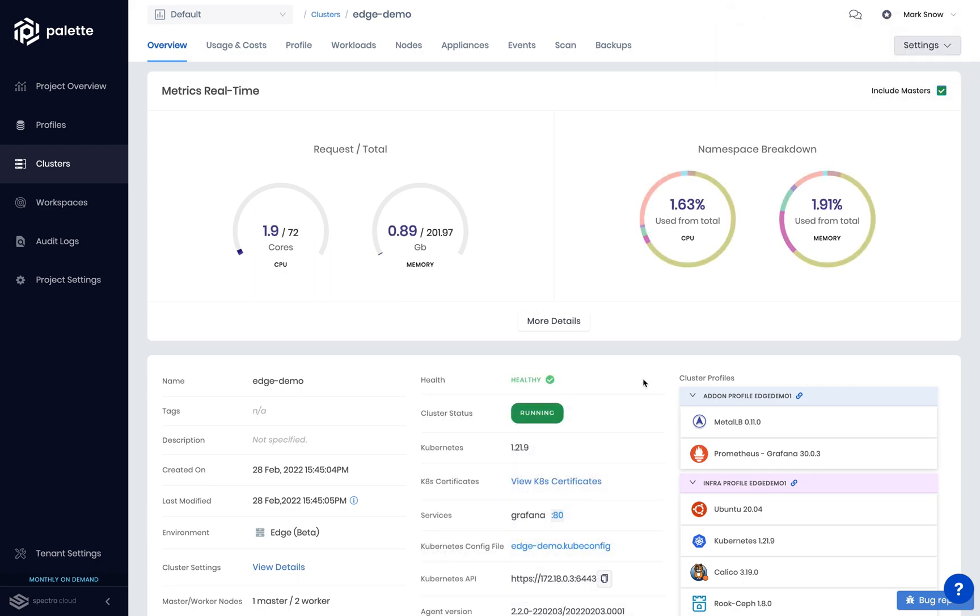Once the cluster is provisioned, we can see its health, the version, and any other applications that are installed.